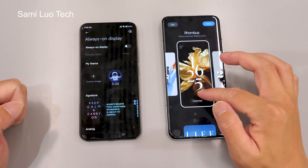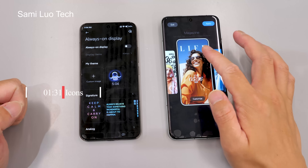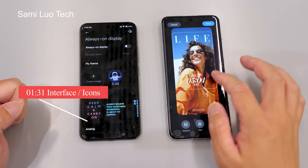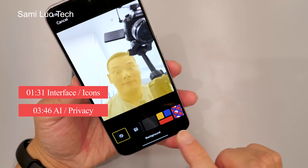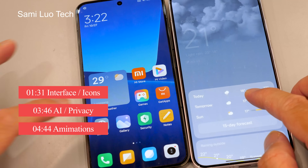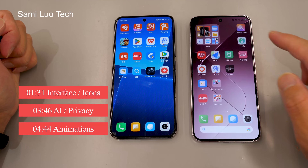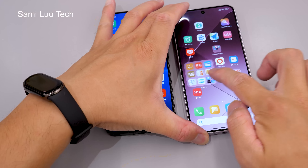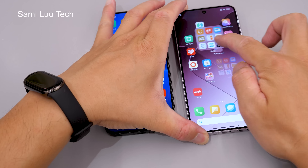I'll categorize them into three aspects: interface and icons, AI and privacy, and animations. Make sure to stick around until the end because I believe the animations are the coolest changes in HyperOS. Let's start with the interface and icons.